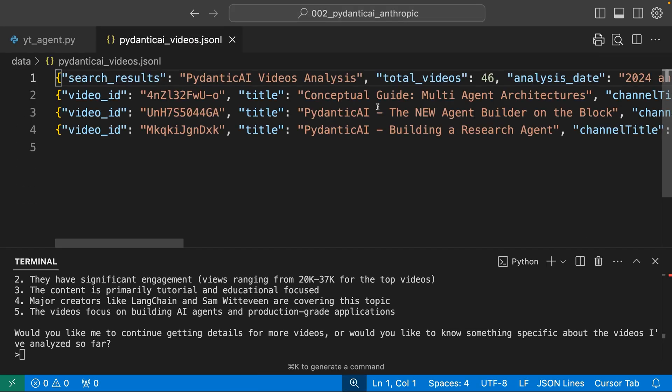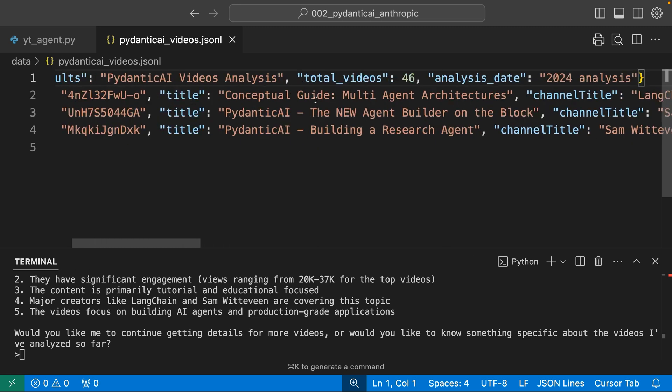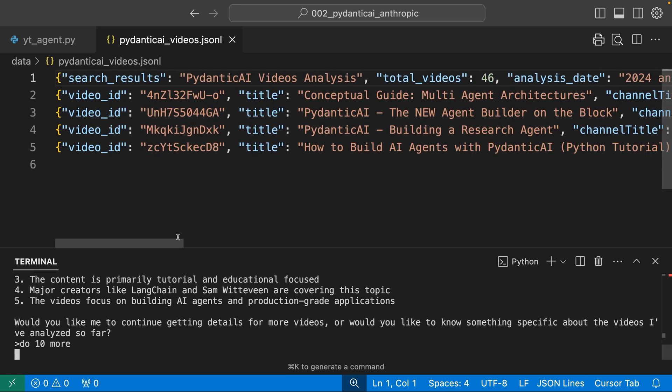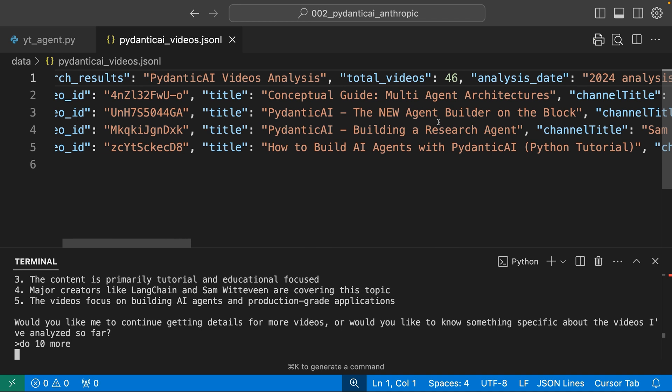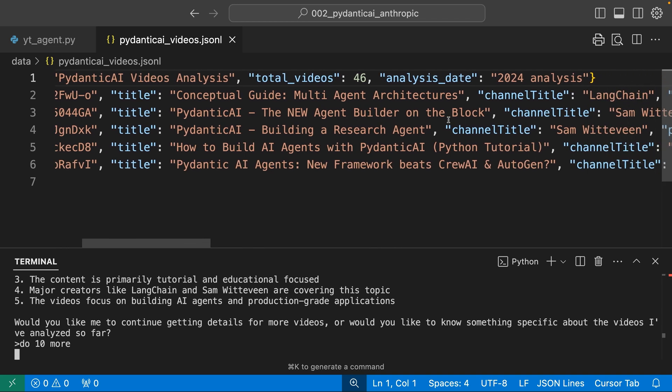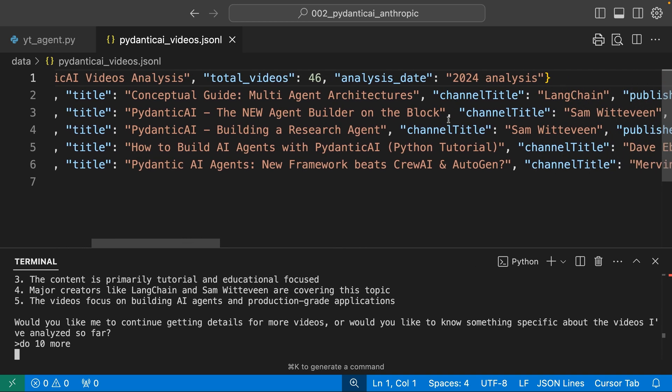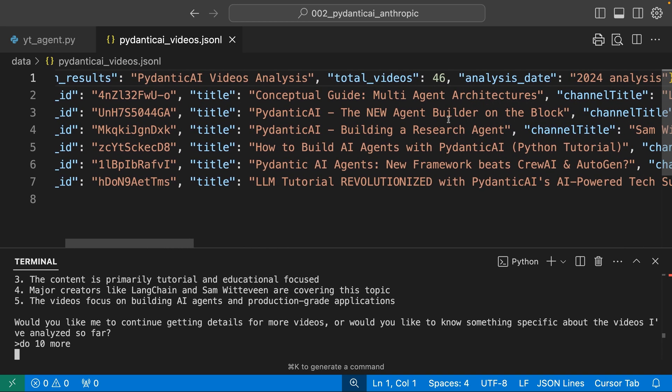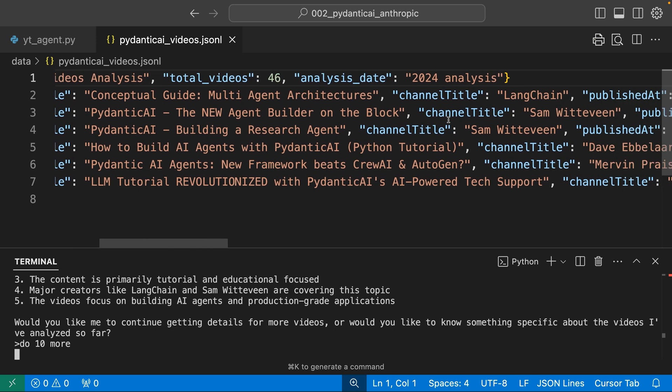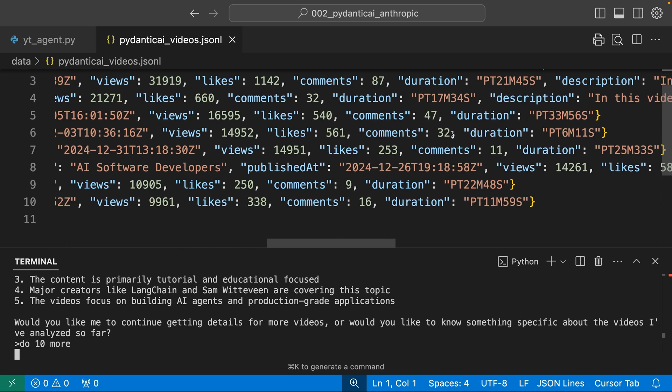I've started saving it. The file now contains detailed information about the three most. Let's see what that file says. Video. Look at this. Holy shit. Okay. Let's get 10 more. Do 10 more. And watch, we can watch them come in. Wow. That's awesome. That's so cool. Look at that. That's pretty powerful.